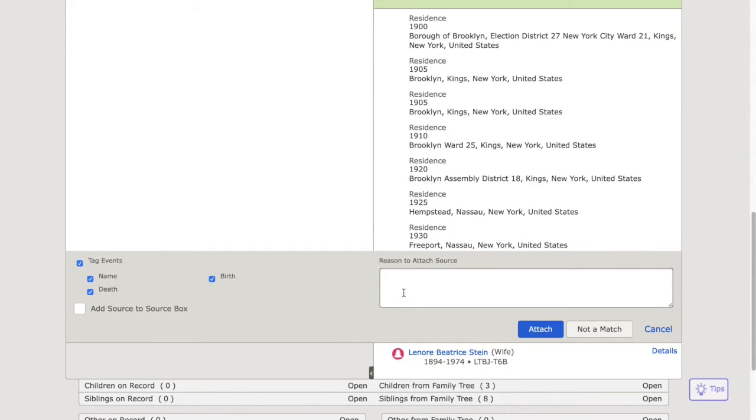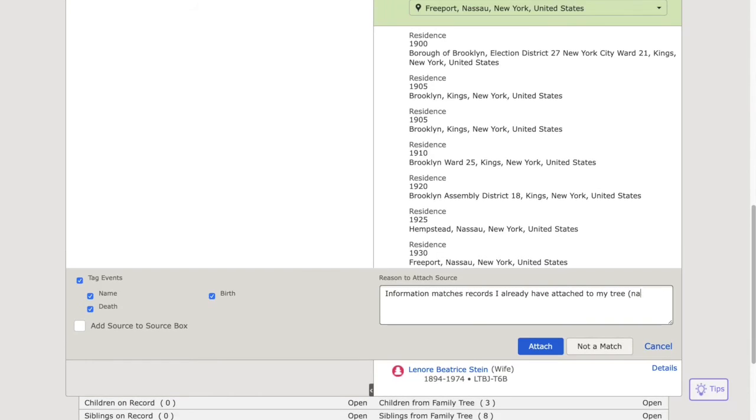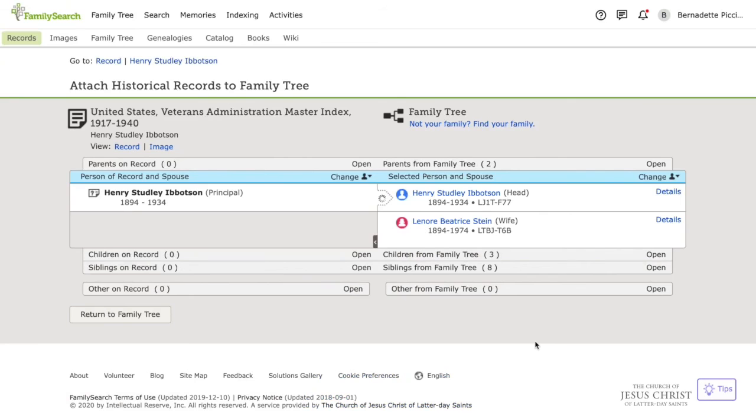And again, to keep things organized, I'm going to give a reason to attach this source. And press attach. Then to get back to my tree, I'm going to click return to family tree.